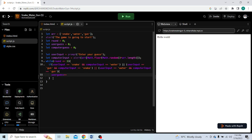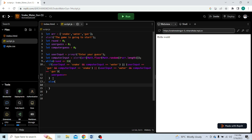Else, the computer wins. If none of those user-win cases match, the computer wins, so computer points increase by 1. We write: computerGuess++.